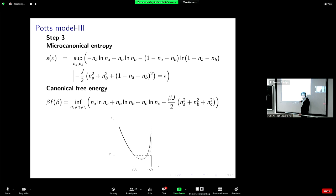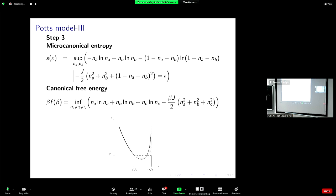In the microcanonical ensemble I vary the energy and compute the microcanonical temperature. The inverse temperature decreases, so I'm first in a region of positive specific heat, then I enter a region that would be metastable in the canonical ensemble, and then there is a region of convex entropy where the inverse temperature increases — meaning the temperature decreases when the energy increases. So all this branch is a negative specific heat branch. This is the simplest model I know to show ensemble inequivalence.